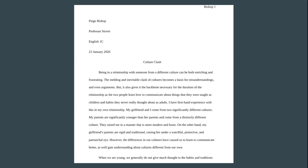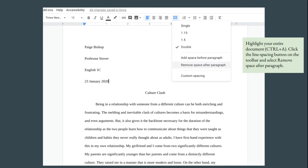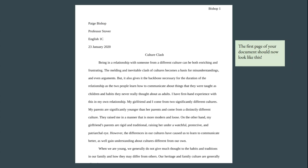Another error I frequently see on the first page also has to do with line spacing. This generally happens when your default settings add in an extra line after paragraphs. You'll see here that the line spacing is not consistent throughout the document — the heading has extra spaces between the lines, there's an extra space between the last line of the heading and the title, and there's also an extra space between paragraphs. It should all be double-spaced and consistent. To correct this in Google Docs, highlight the entire document first using Ctrl A, then go up to the line spacing button on the toolbar, click it, and go down near the bottom where it says 'Remove space after paragraph.' If you click that, it should remove all the extra spaces and your document will look correct.